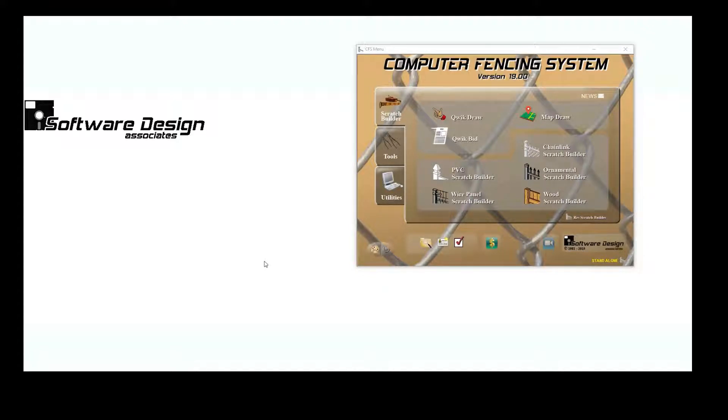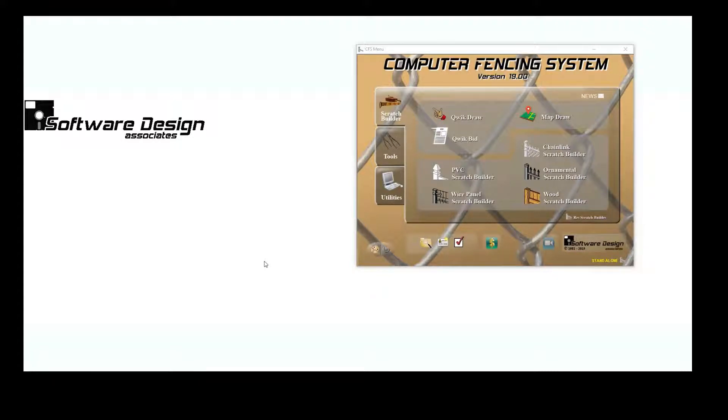The SVG files that the Shop Drawing Program creates can also be opened with computer aided design software.